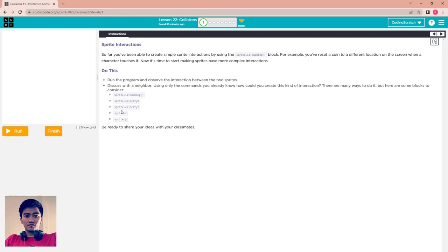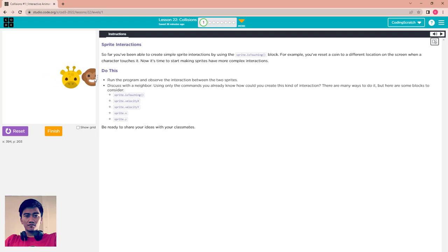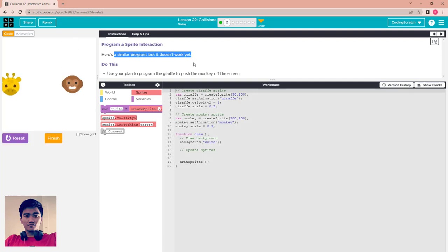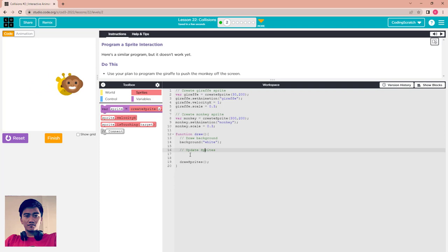Choose which blocks you want to use to make this interaction. Let's see the interaction again — the giraffe pushes the monkey off the screen when it touches. Now go to the puzzle tool to program this interaction. There's a similar program already set up, but it doesn't work yet.